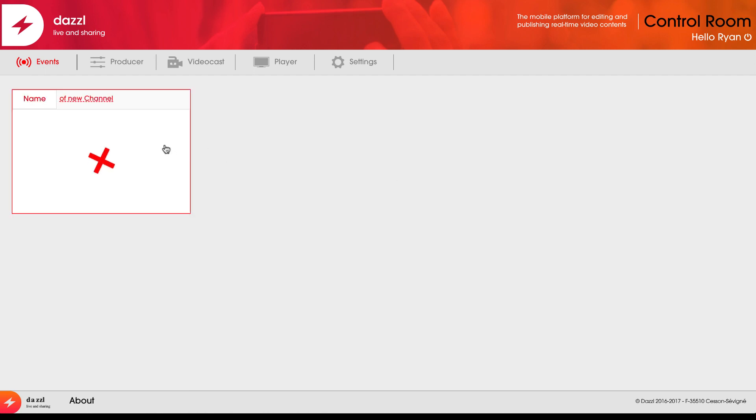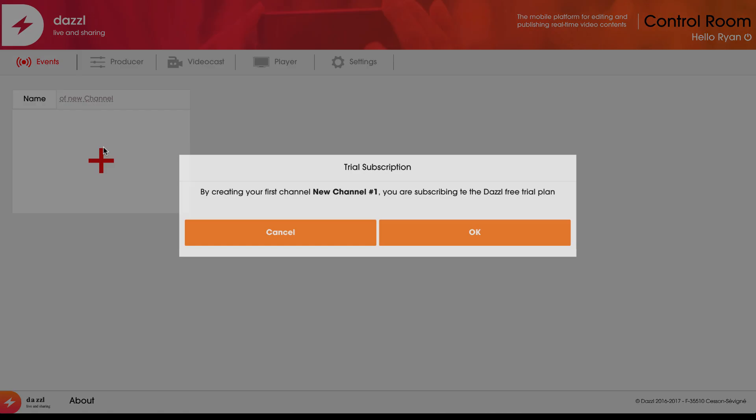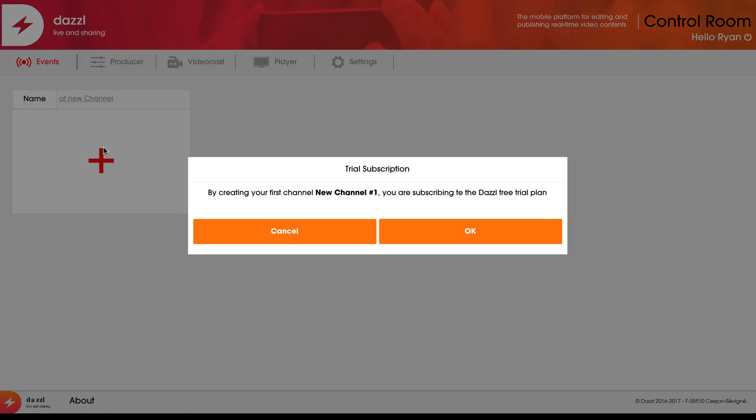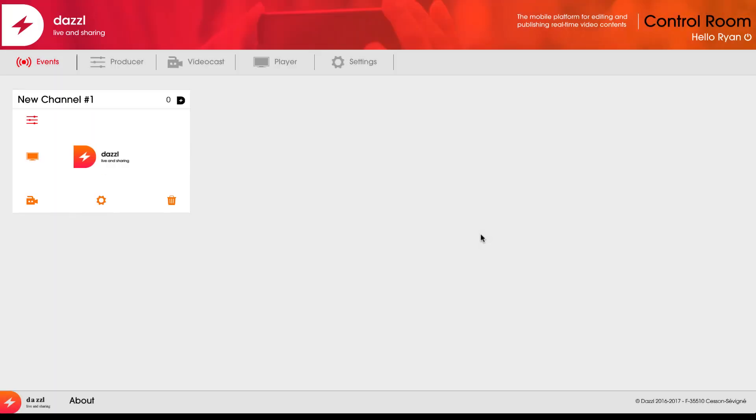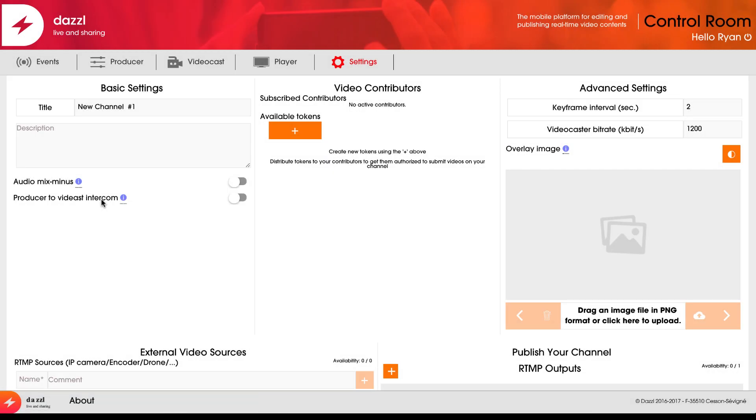This is where I can sign up for new events and new channels. I'm going to click on this plus button. Now that this new channel is prepared and ready, I can produce my live event. Before I do so, I want to go into the settings button.